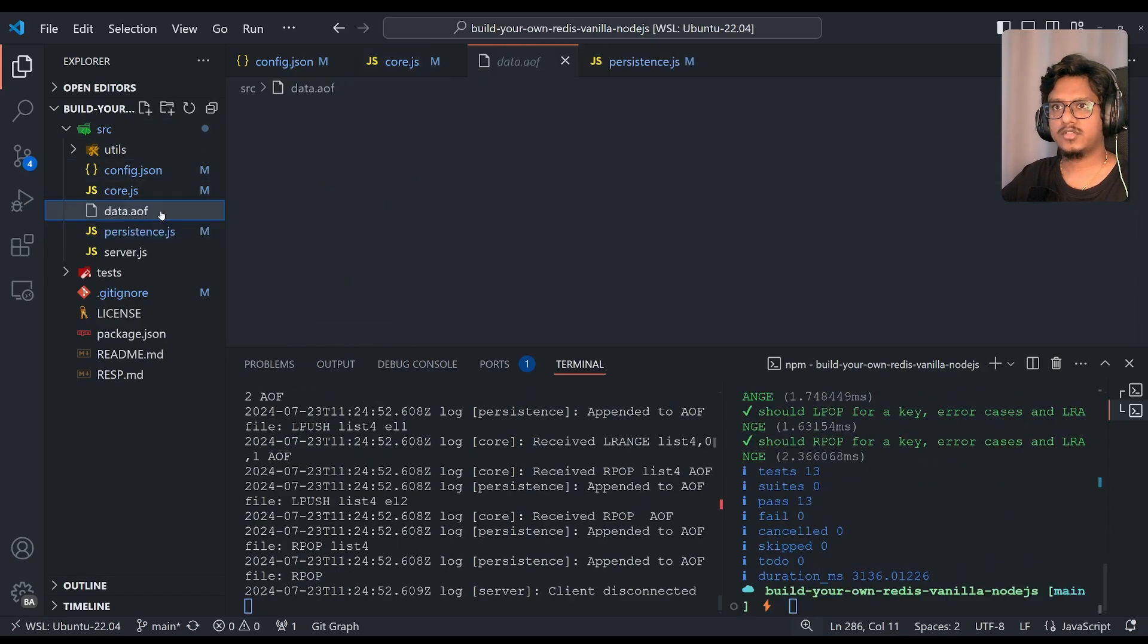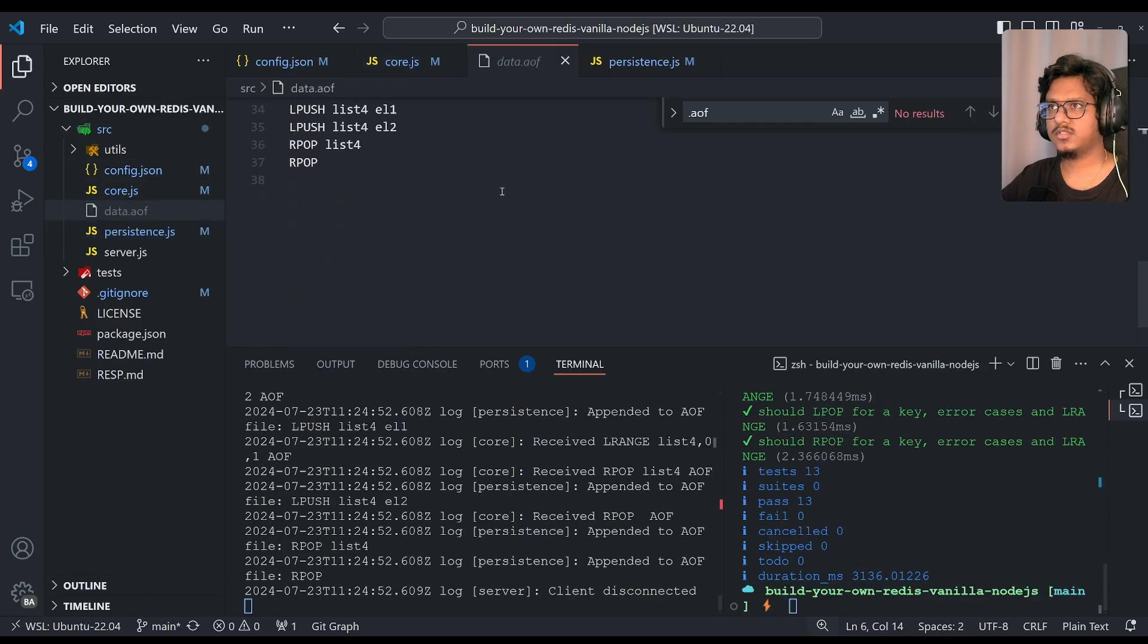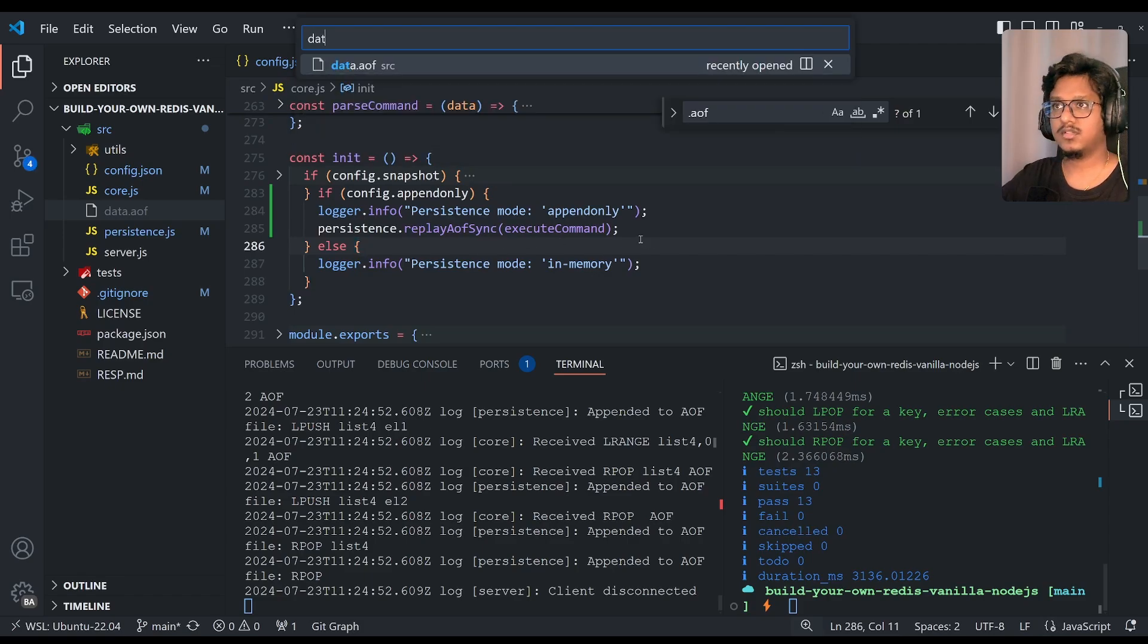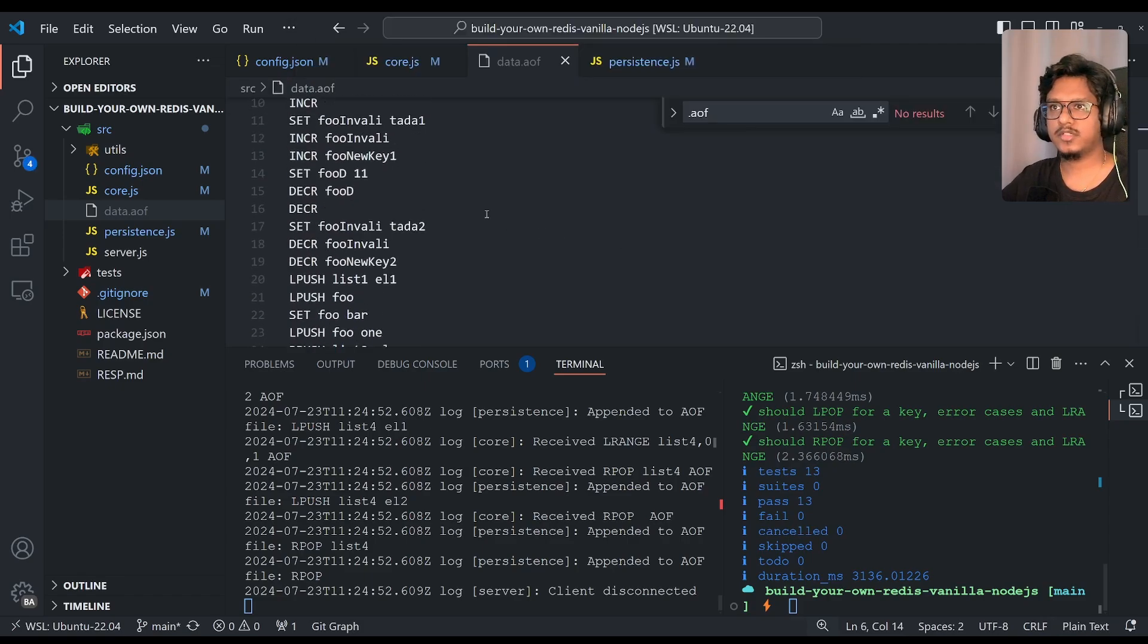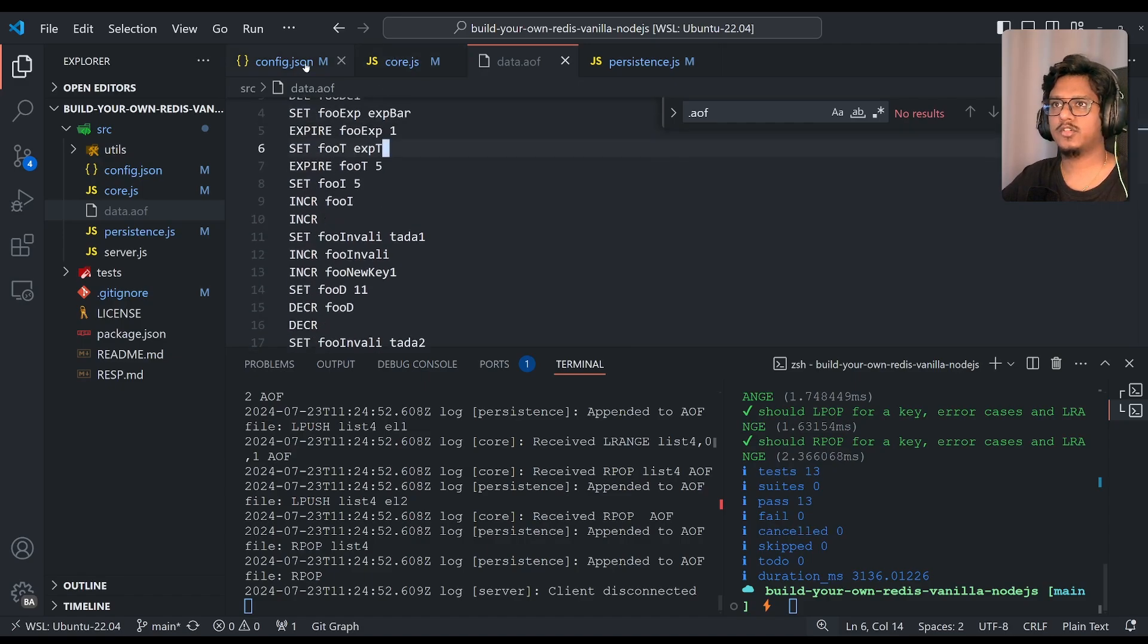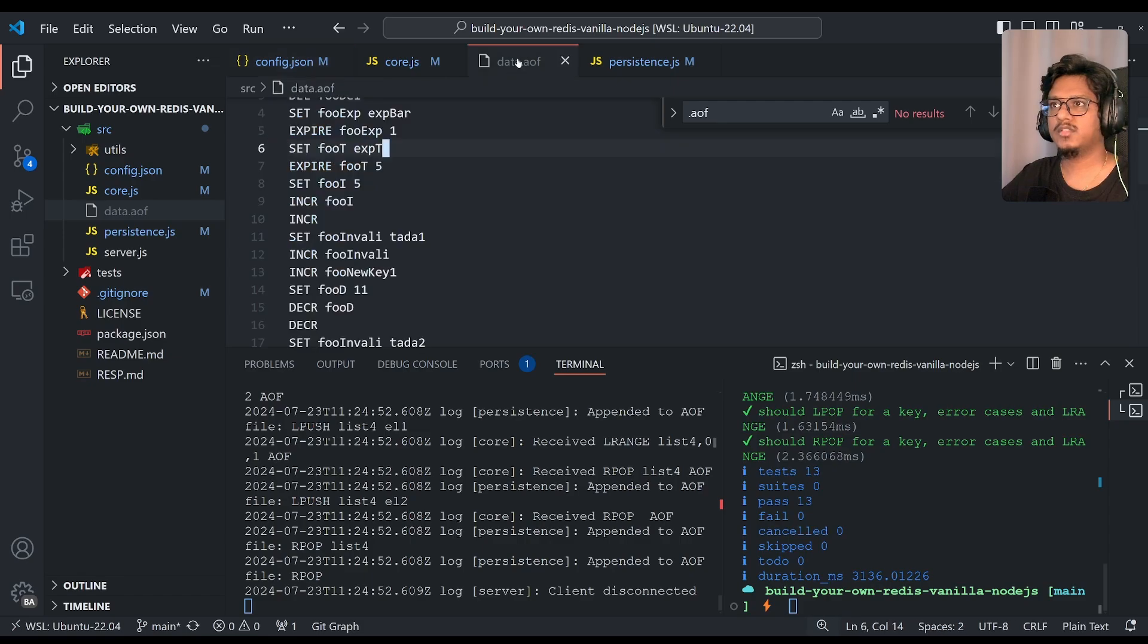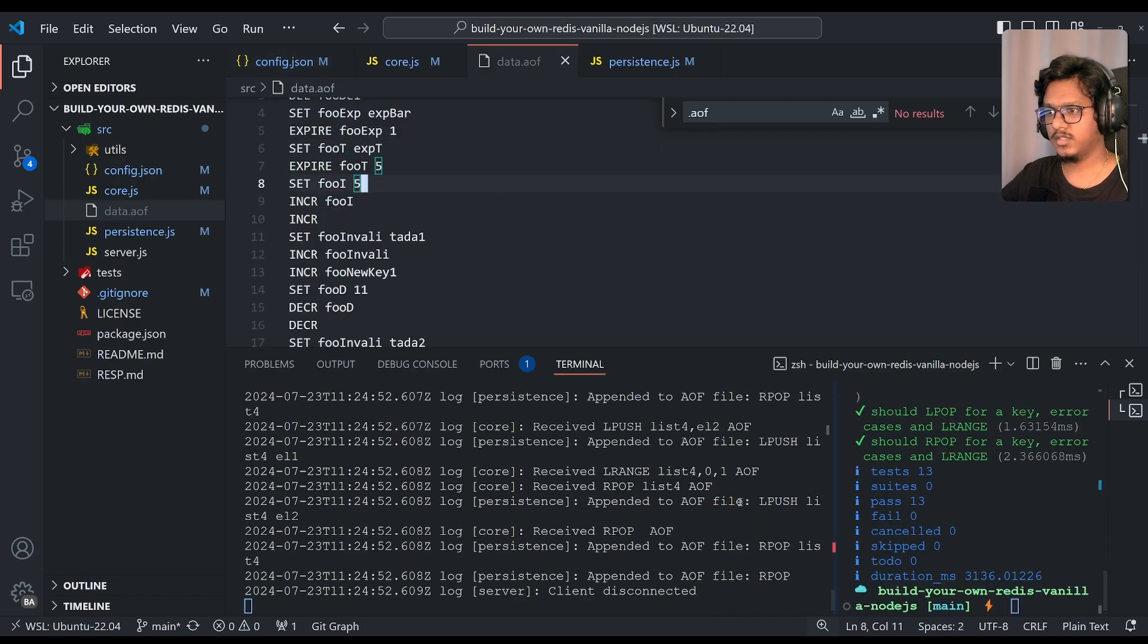Then data.aof should keep loading with all the commands what we ran. And then later I can show you, like, only writes. Right? I mean what exactly what we configured over here. These, only these commands will be saved into the data.aof, AOF.